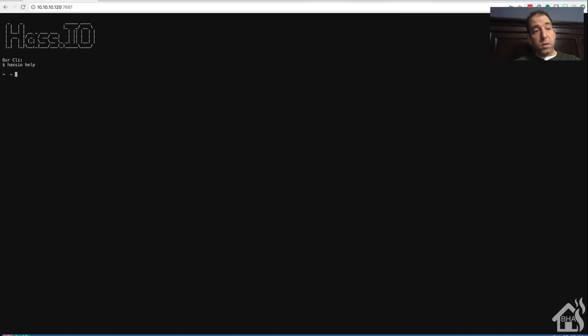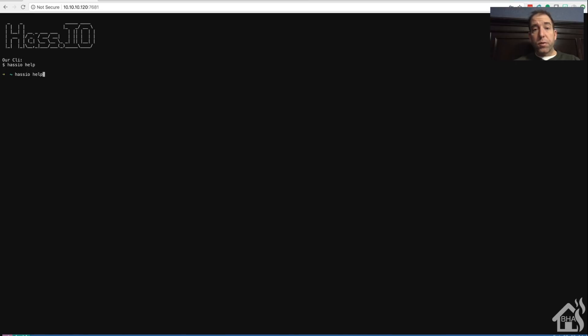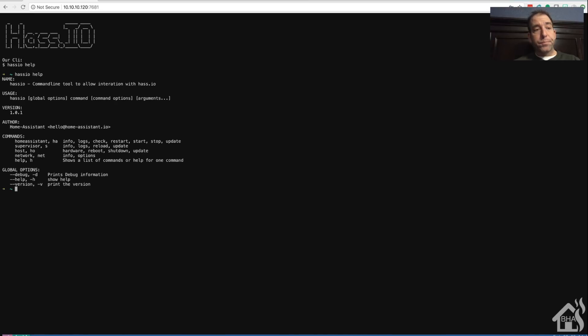And there we are. As you can see, we're on a web page and we're looking at our terminal for our hassIO configuration. Pretty cool.